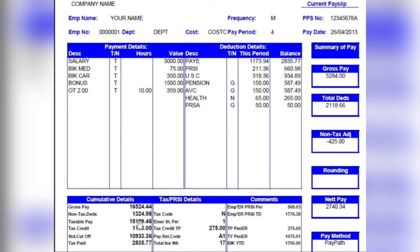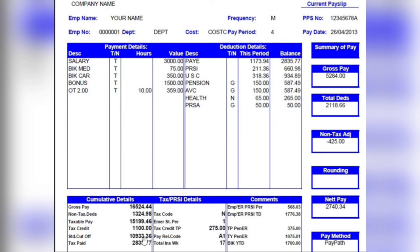Your taxable pay is your taxable earnings for the current year. Tax credits refer to your personal tax credits applied for the year. The standard cut-off point is the threshold for your tax rate — any earnings above this point are taxed at 40%. This year the standard cut-off is €42,000 for single people, and €51,000 for married people with their partner receiving a cut-off of €33,000.